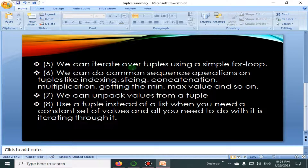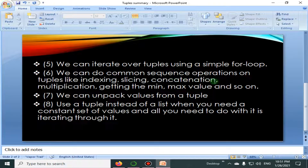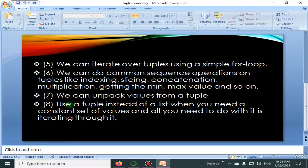We can iterate over tuples using a simple for loop. We can also do common sequence operations on tuples such as indexing, slicing, concatenation, multiplication, and getting the minimum and maximum value, and so on.